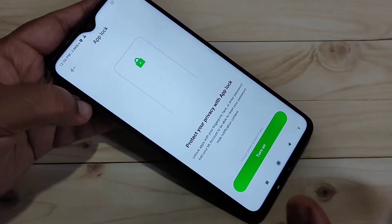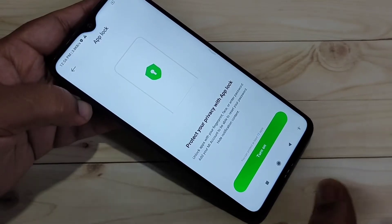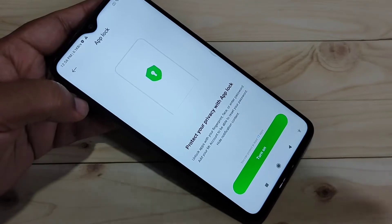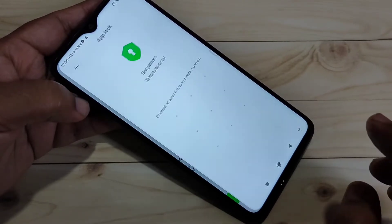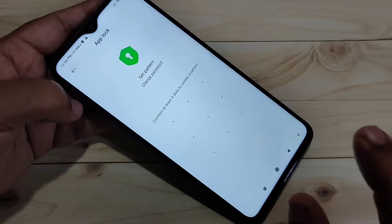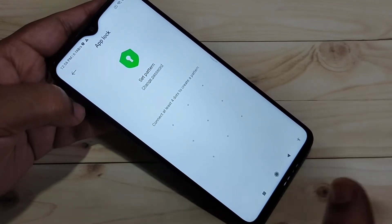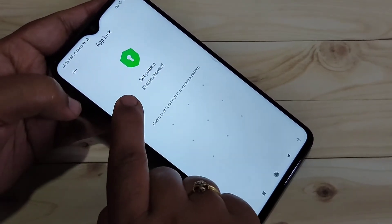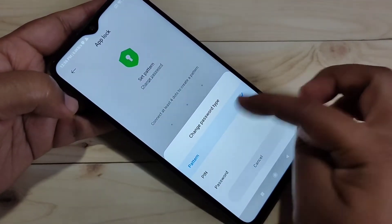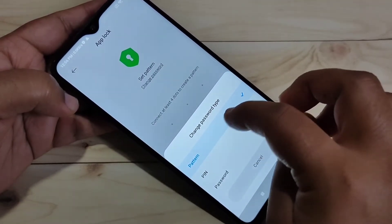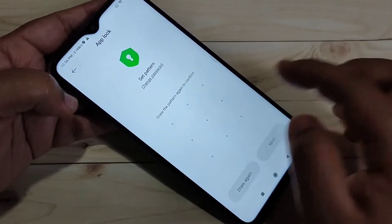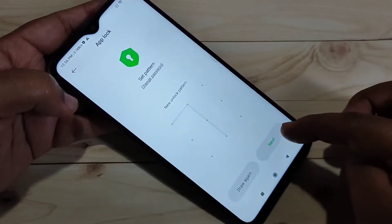Now we need to set a privacy password. This is the first step to lock or hide an application. Tap on 'Turn On'. Here we need to draw a pattern. If you want to use a password or PIN instead, select 'Change Password' — you'll see options for PIN and password. Here I am going with the pattern: select pattern, draw the pattern, then confirm the pattern.